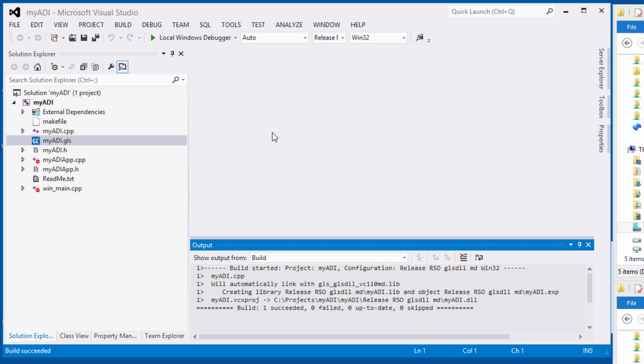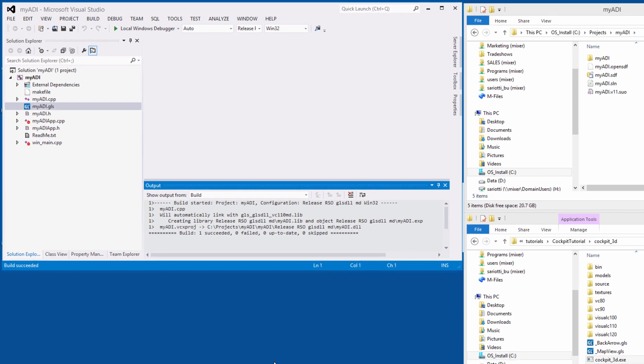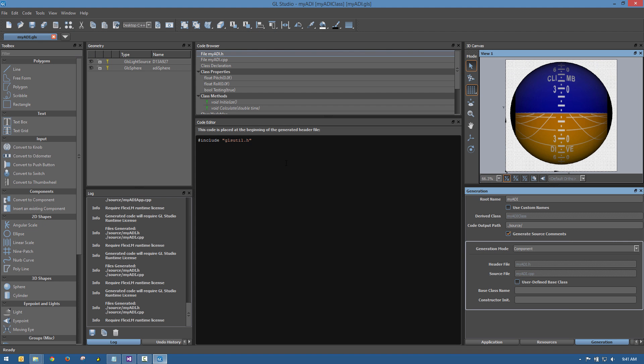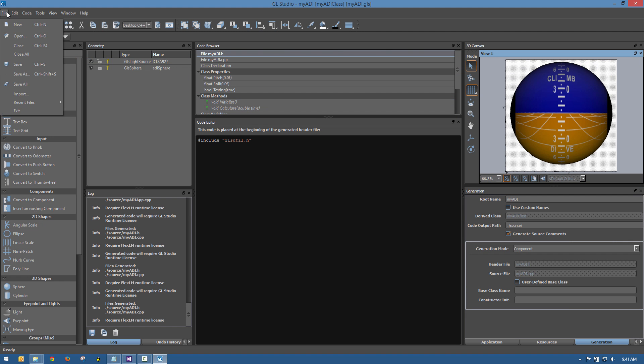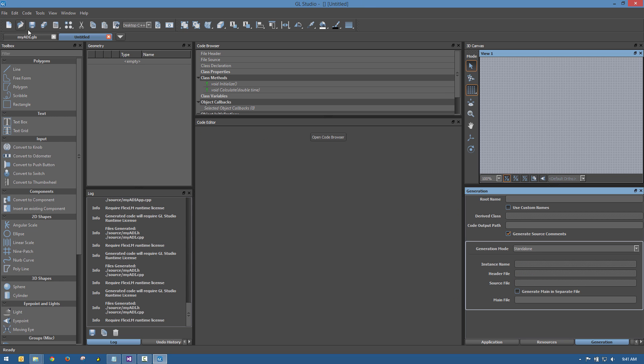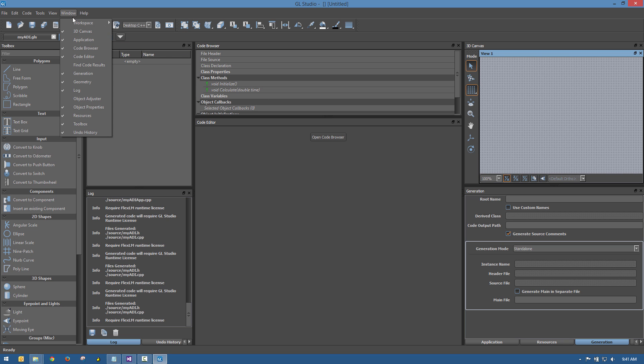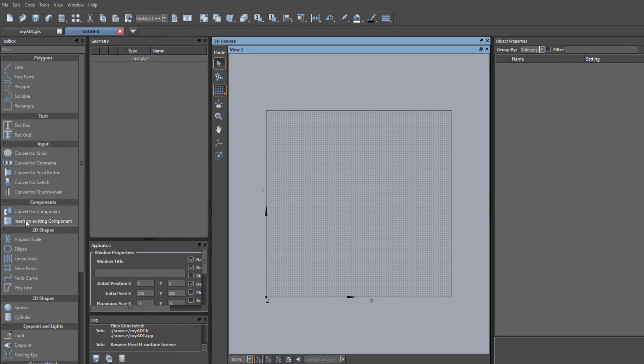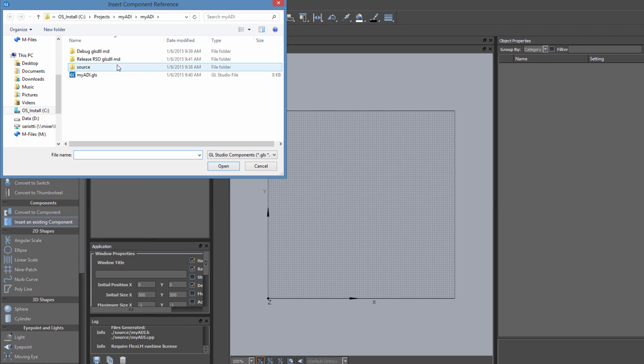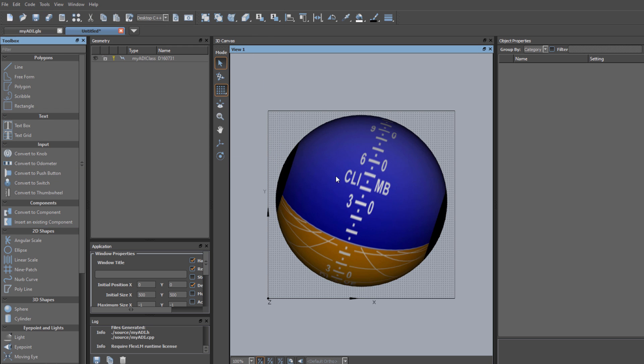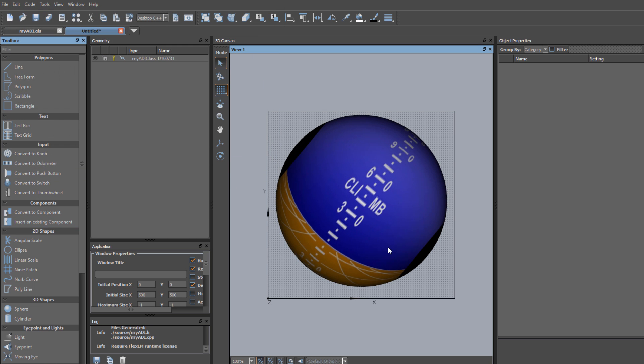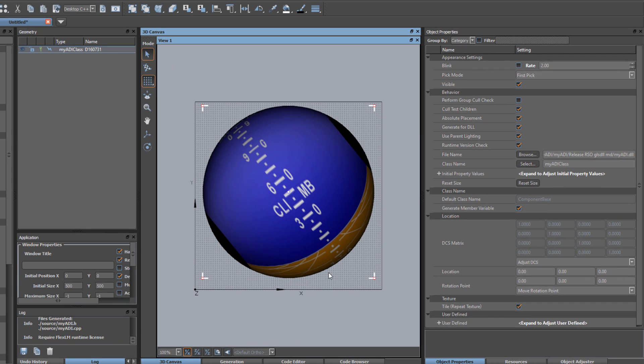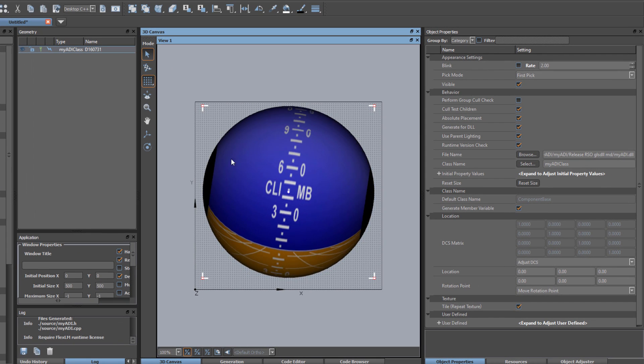For simplicity's sake, we will use the GL Studio Designer as the windowing element to draw the ADI component. In a new design, we'll select Insert Component from the Toolbox, and then browse to and select the file containing the DLL. As soon as it's loaded, we can see that it's behaving as intended, pitching and rolling with our ramping function because the testing flag is on.